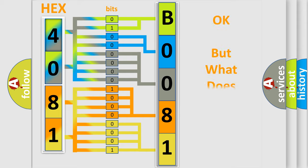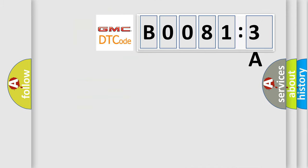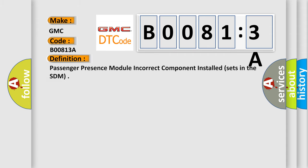The number itself does not make sense to us if we cannot assign information about what it actually expresses. So, what does the diagnostic trouble code B00813A interpret specifically for GMC car manufacturers?